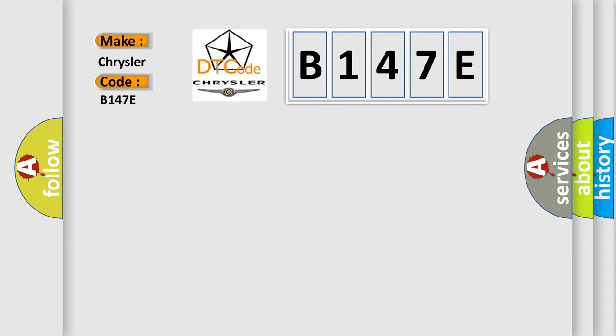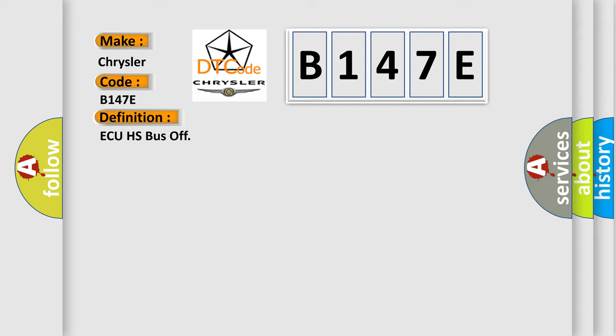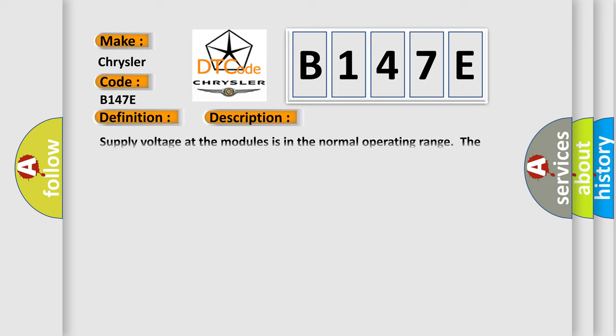The basic definition is AQHS bus off. And now this is a short description of this DTC code. Supply voltage at the modules is in the normal operating range. The vehicle power mode requires serial data communications.